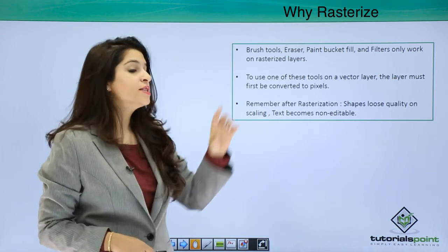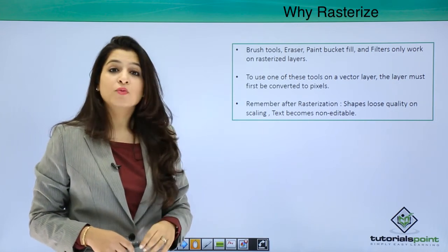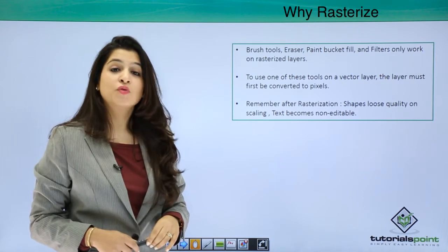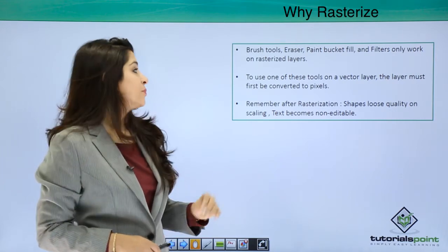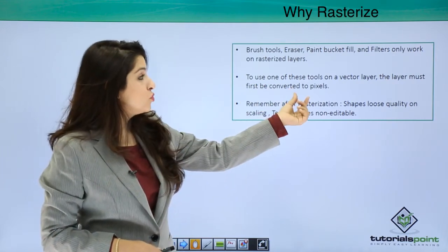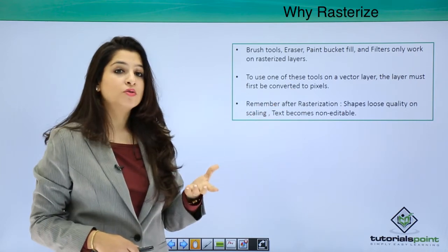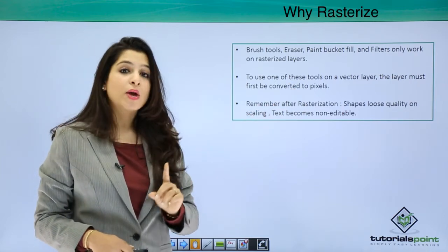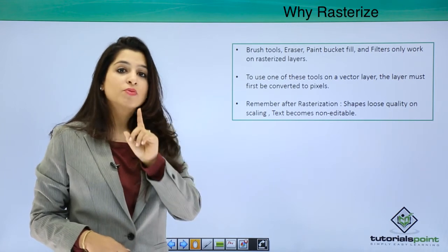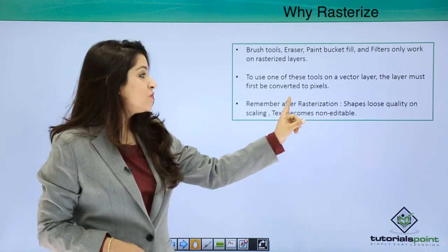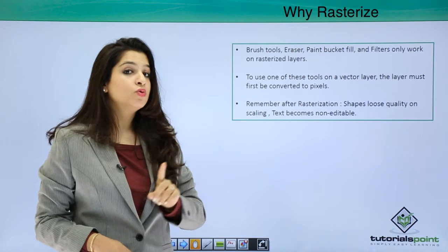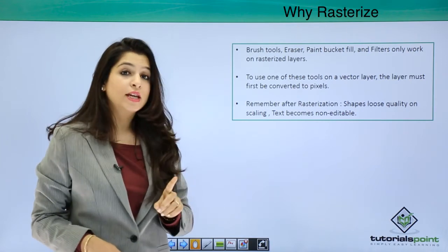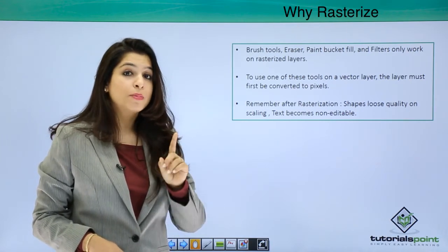You will not get the tool sign. To use one of these tools, the layer must first be converted to pixels, and this is when we apply rasterization. But remember one thing: after rasterization, the shape can lose quality after scaling, and the text on it will become non-editable.